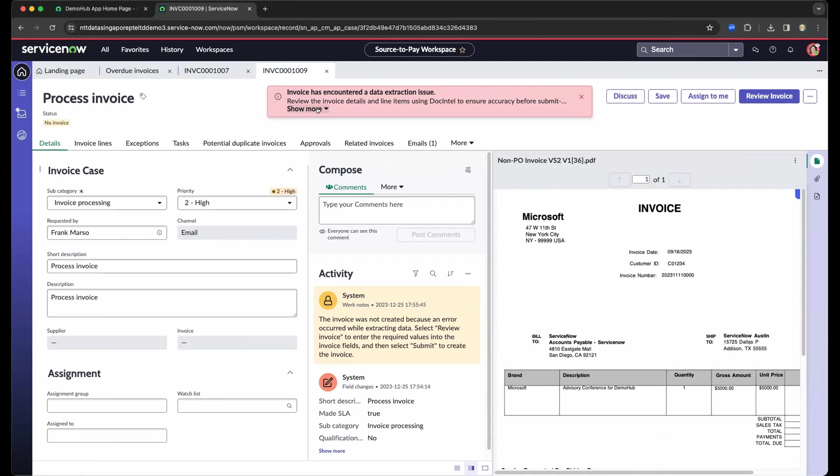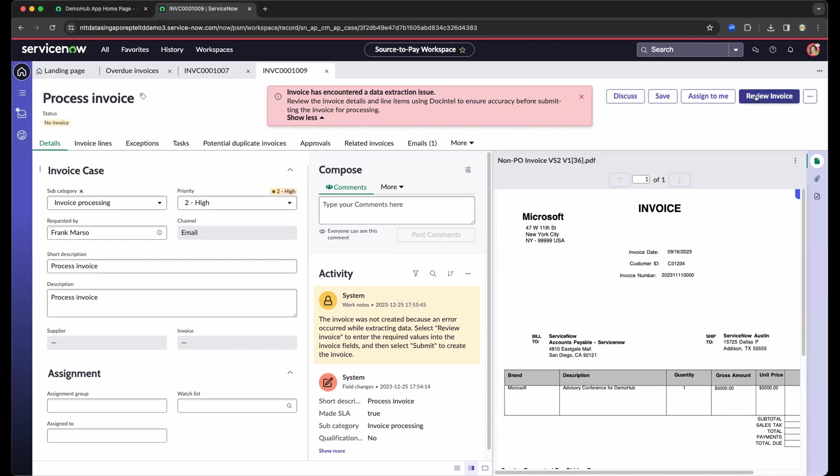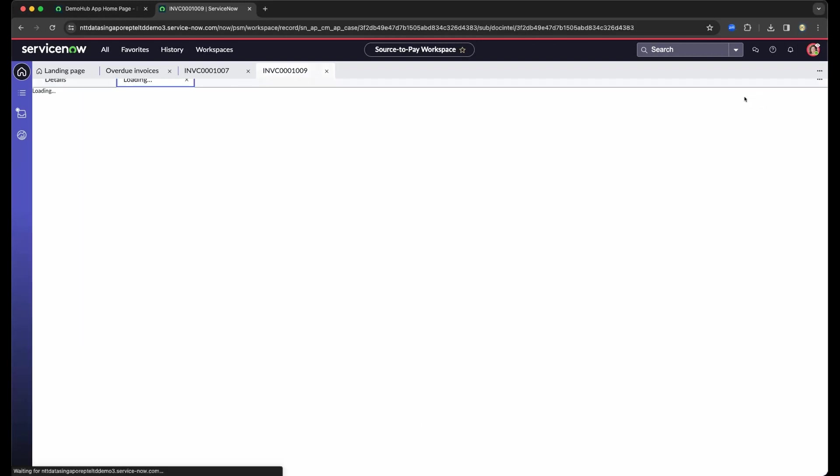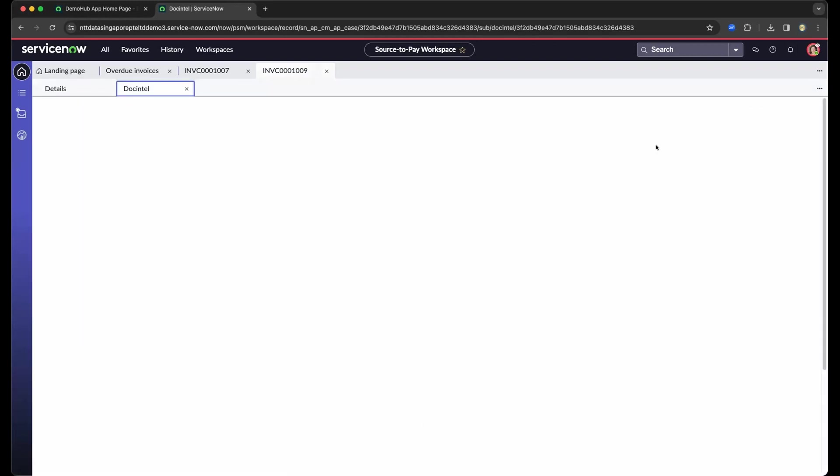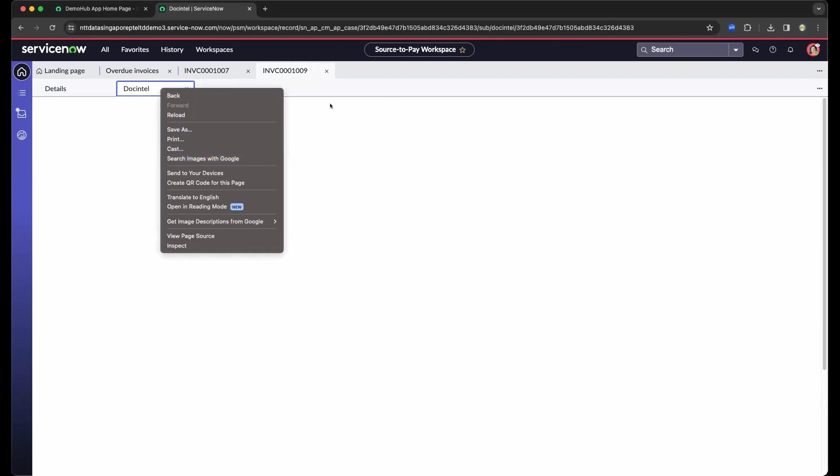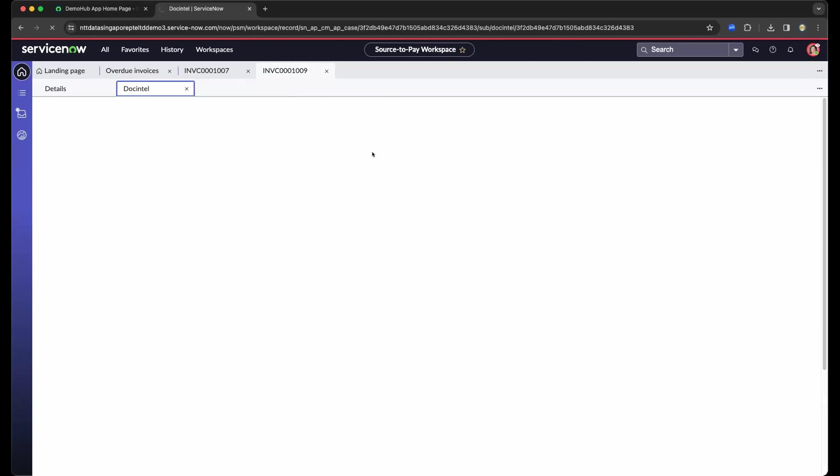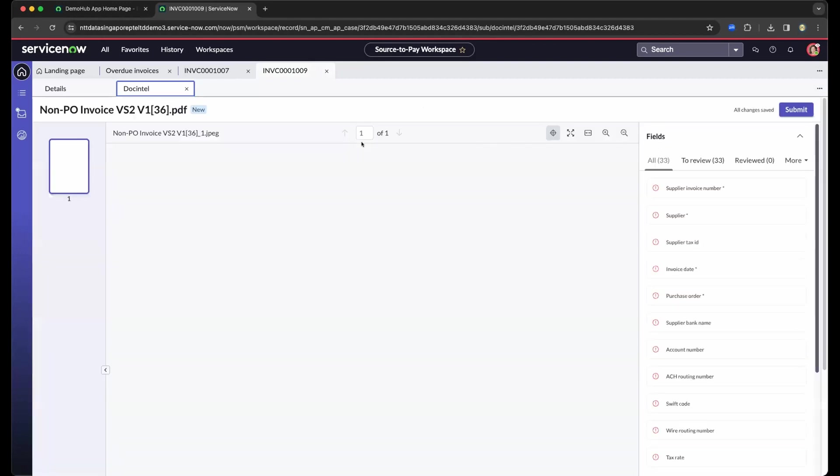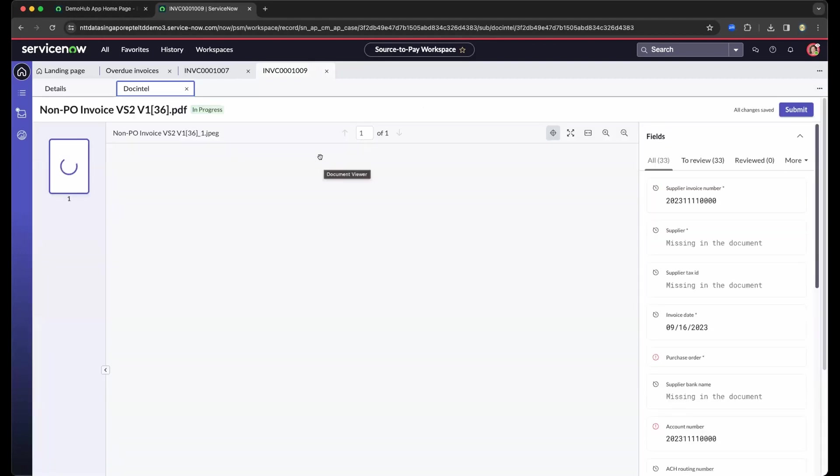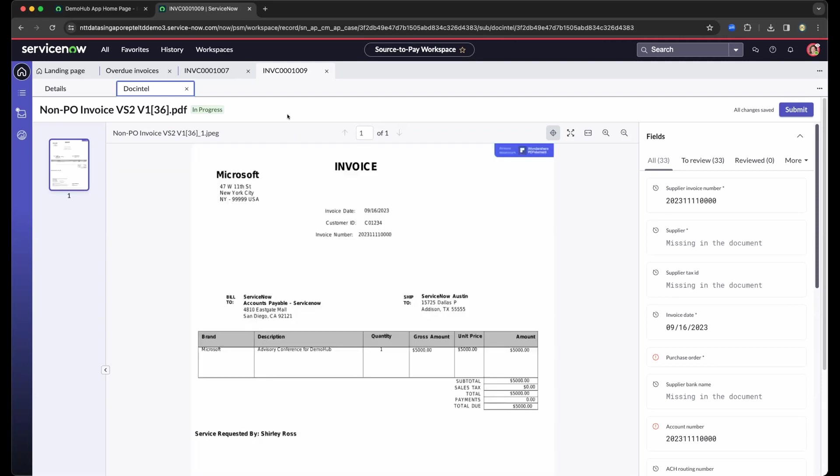Now it also detects that it has an extraction issue because some of the line items are basically inaccurate. So that's one of the verification that we're going to show you, that you could review the invoice, meaning any information that is missing. As you know, that OCR has different formats. So different suppliers has different formats, but in terms of standards on what the company needs, like supplier name, tax, and so on, company name, and so on, needs to be populated.